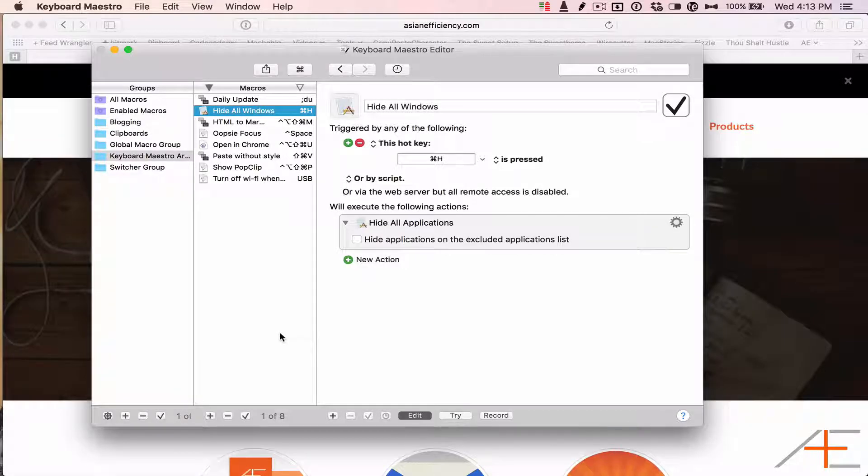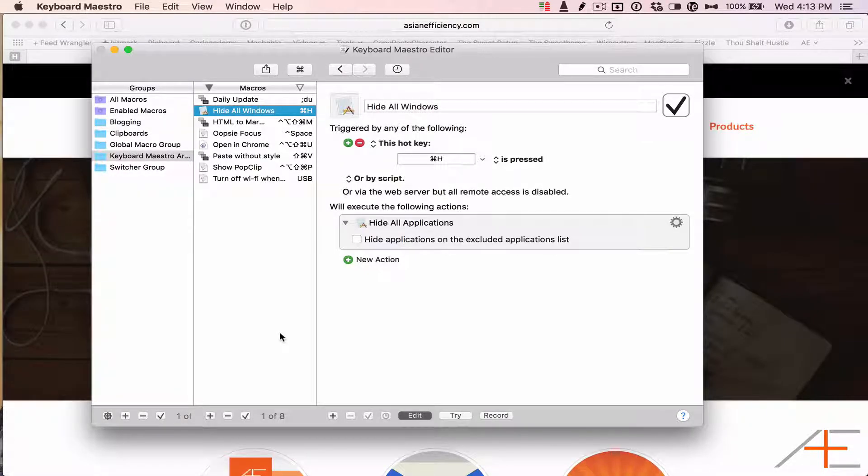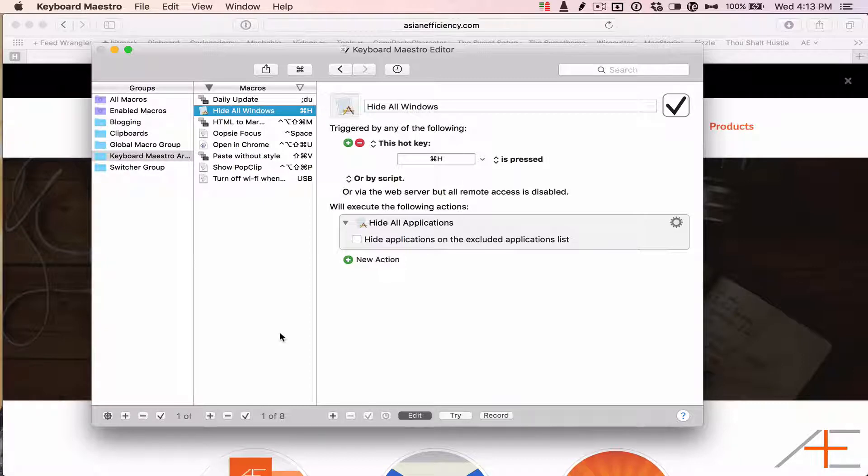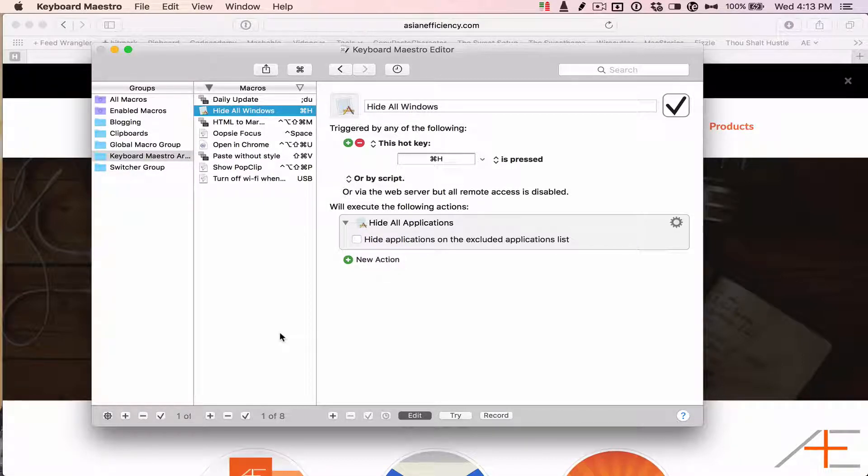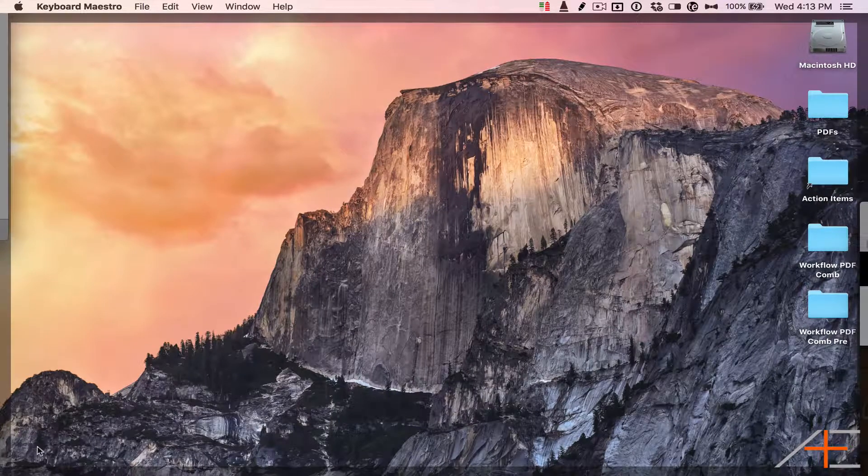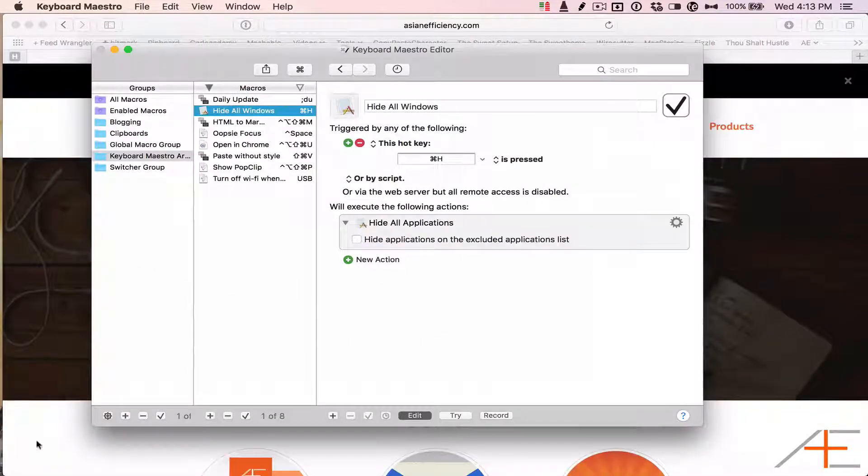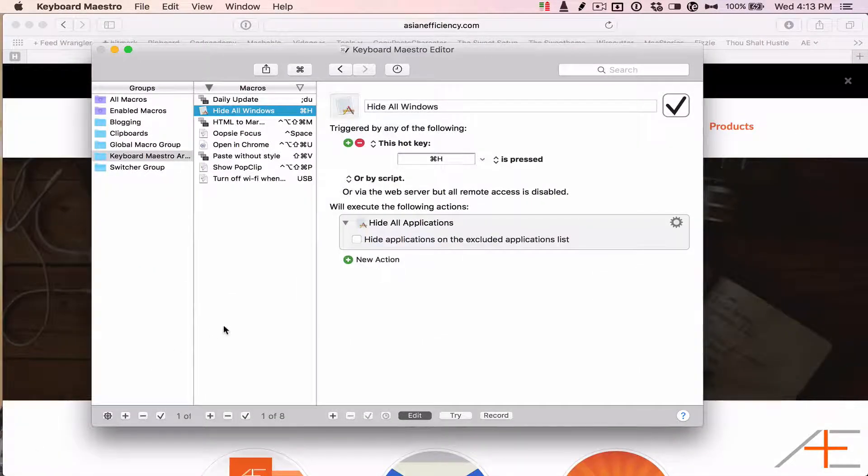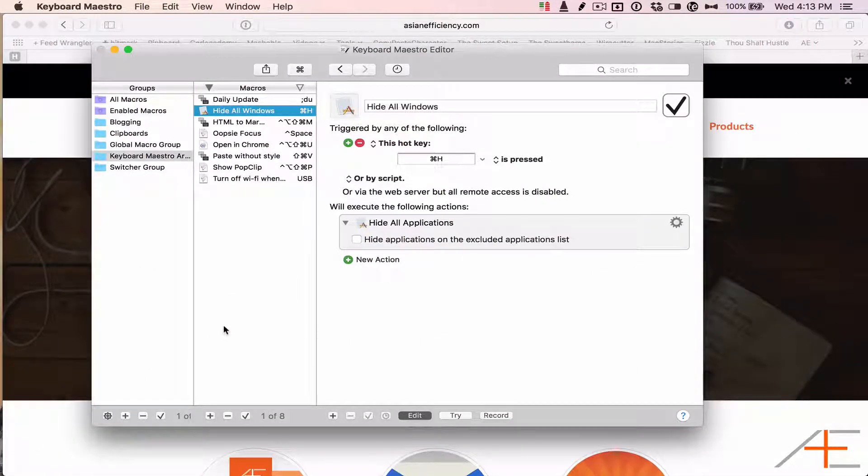Believe it or not, there actually isn't a Mac keyboard shortcut to hide all your windows and show your desktop. You can kind of do this by using a hot corner, but it doesn't really hide all the windows and instead just temporarily moves them out of the way.